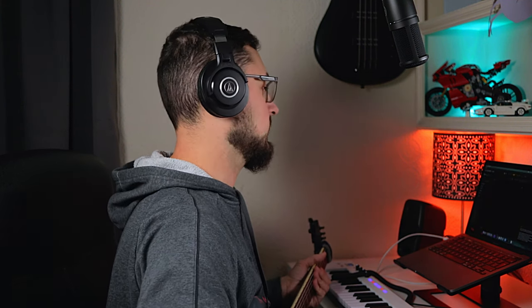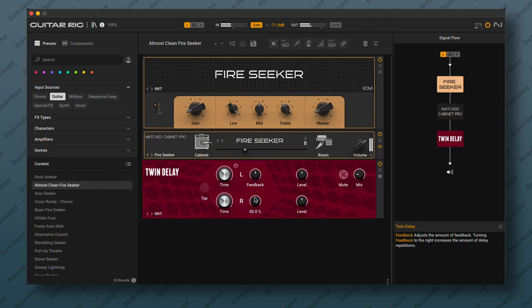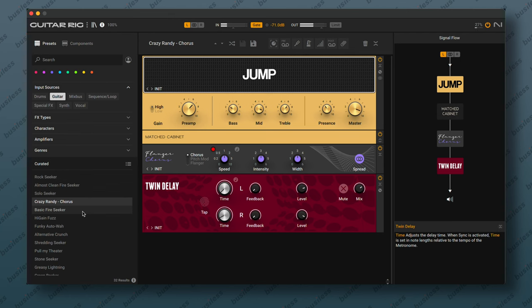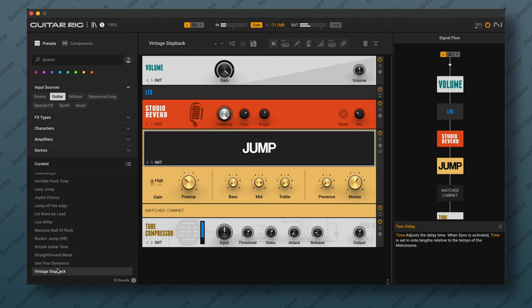I don't know if it's something wrong with my Ableton or the plugin, but I have an idea — let's launch the Guitar Rig 7 standalone app, not inside the DAW. Okay we have a clean tone in the standalone version. Let's start with guitar presets — the first one used to work: Almost Clean Fire Seeker. This one's working fine. Subtle Seeker — working fine. Joey Jump — it's working here too. So everything seems to be working in the standalone app. Let's try one more preset — cool, everything's working.